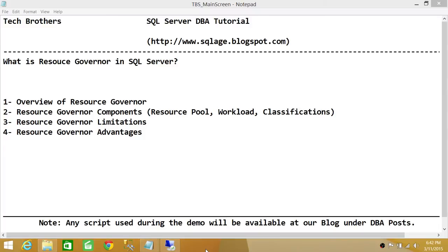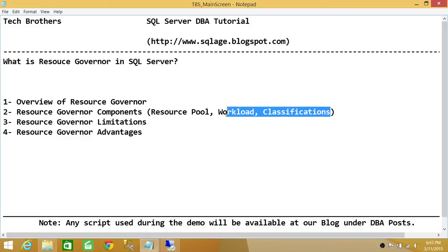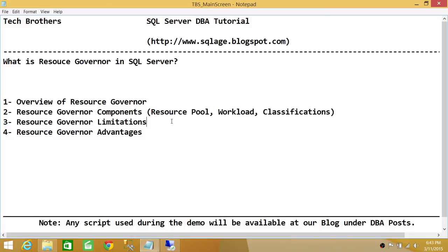When we talk about how we distinguish application A from application B, application A has similar queries that run all day on a SQL Server. We put those similar queries into a workload — that's where the workload component comes in. Similarly, we can distinguish applications from different sessions and the nature of their queries.